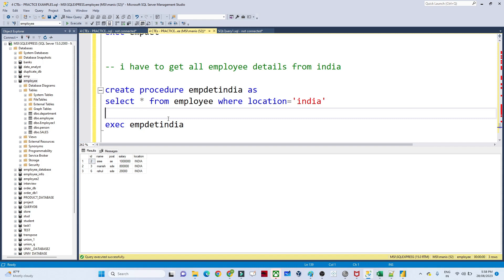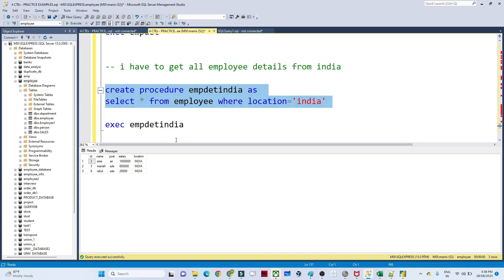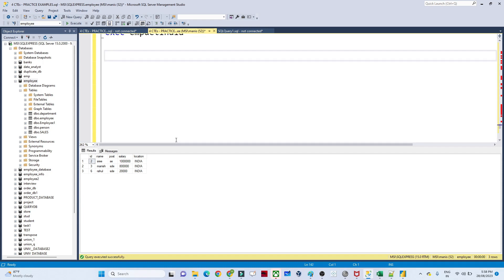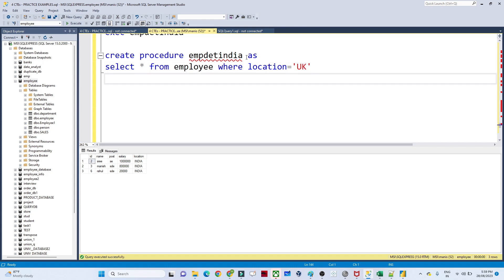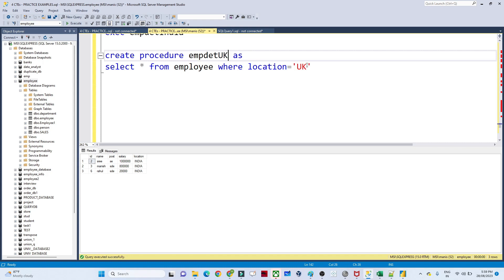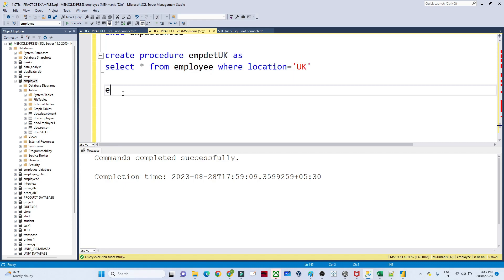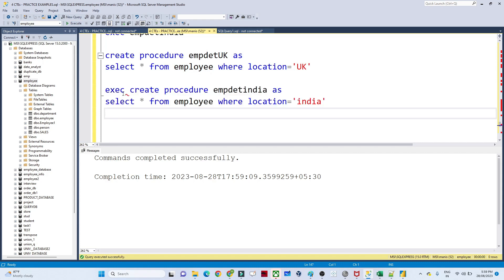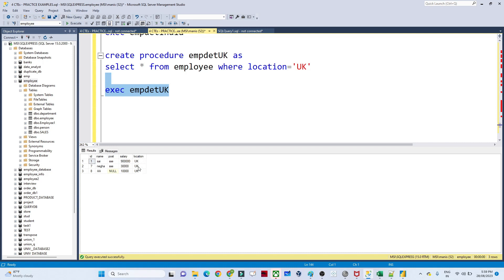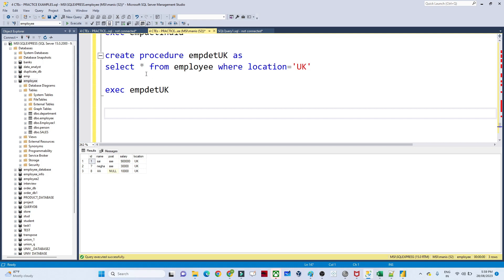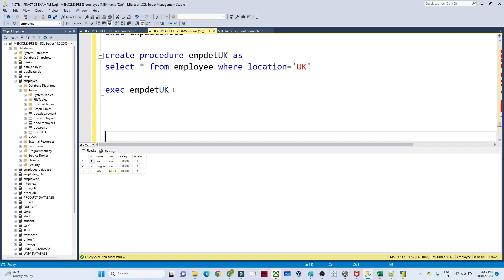This increases reusability. Now suppose someone asks for employees from the UK region — you create another stored procedure EMP_DET_UK with WHERE location = 'UK'. Similarly for USA you write another one. But this is not true reusability — true reusability means writing one code and calling it anytime. For that, we have the concept of parameters in stored procedures.